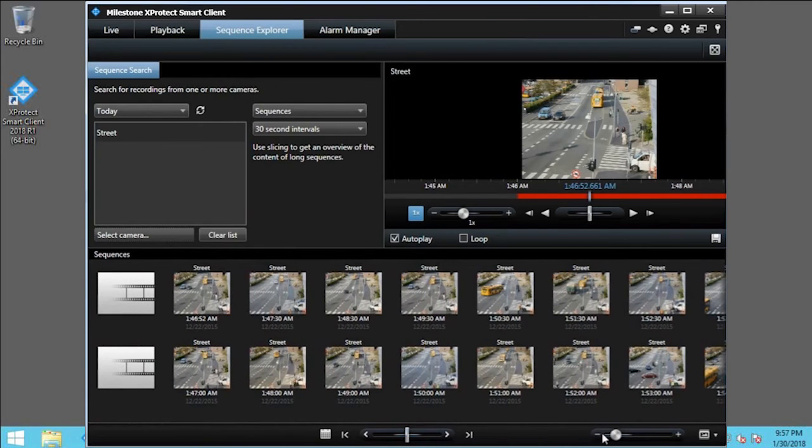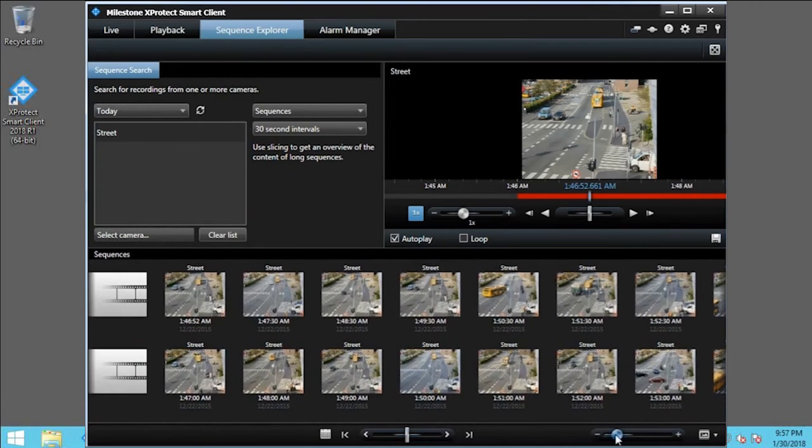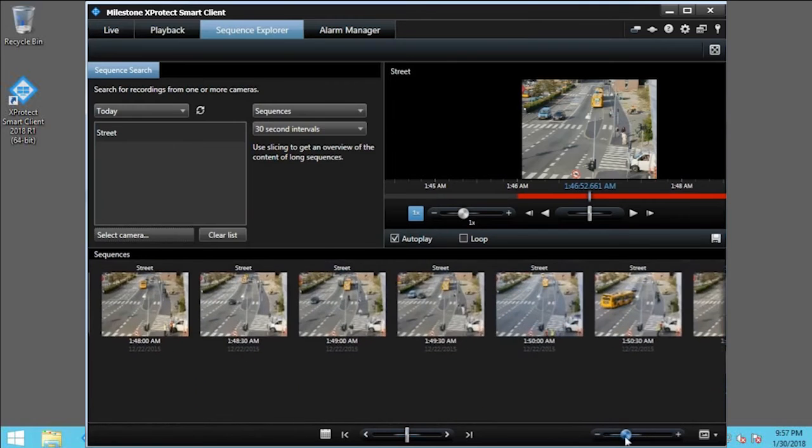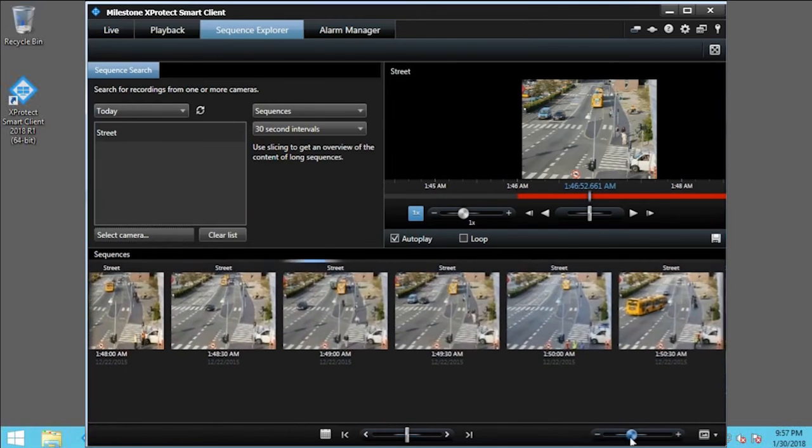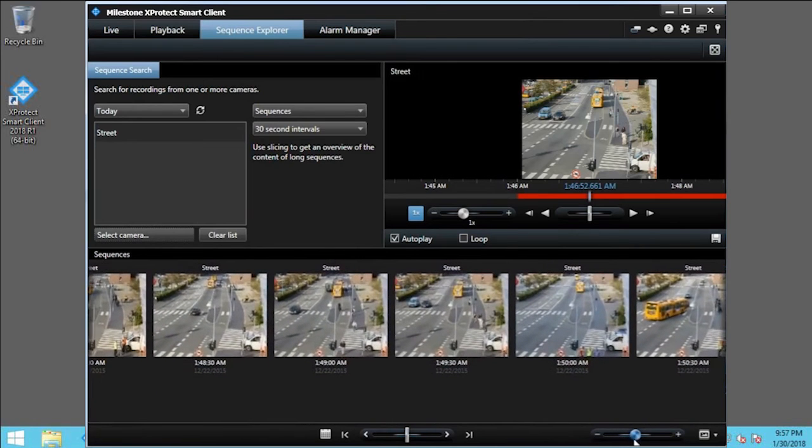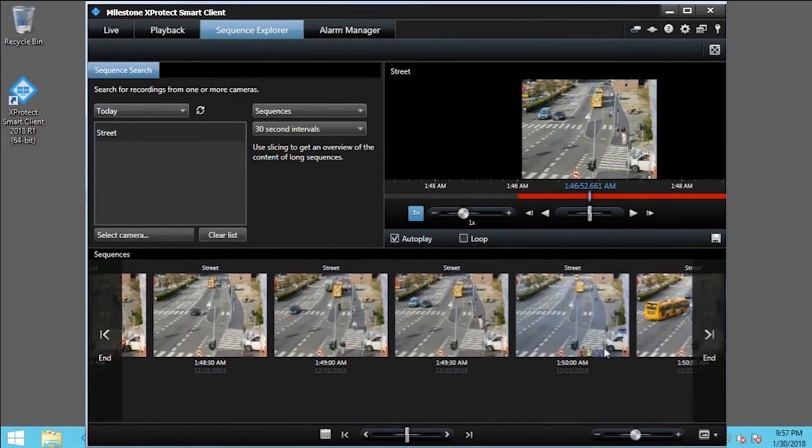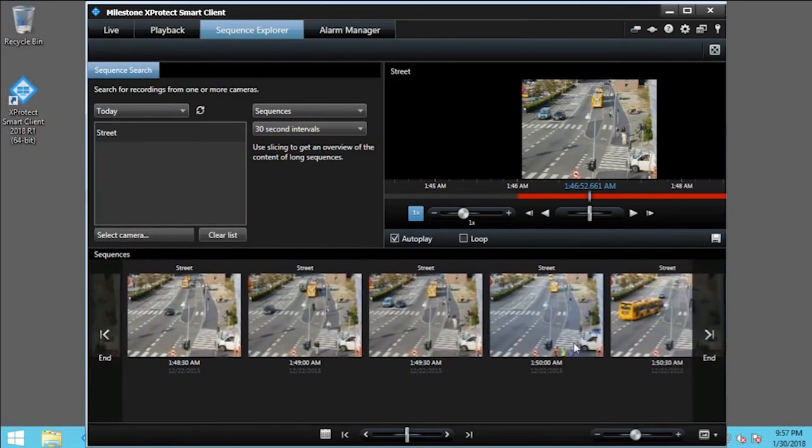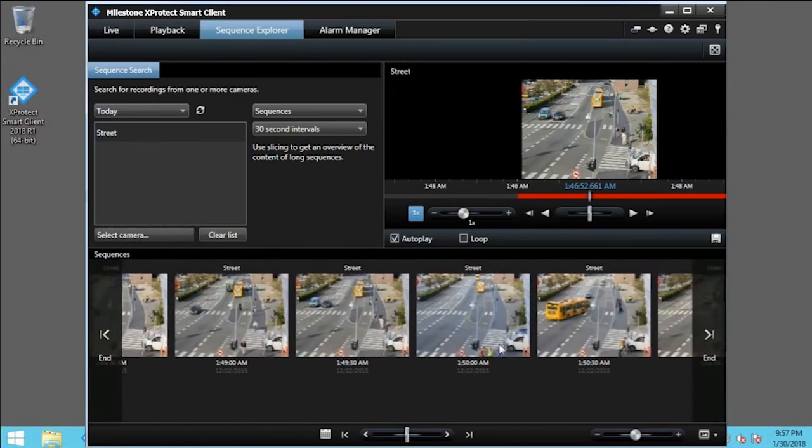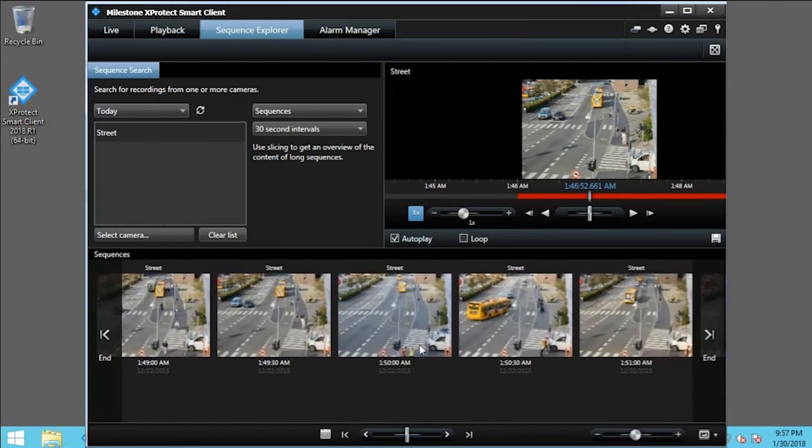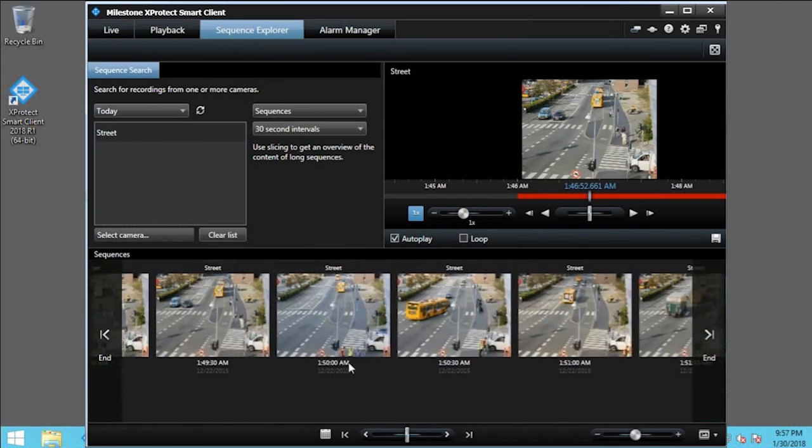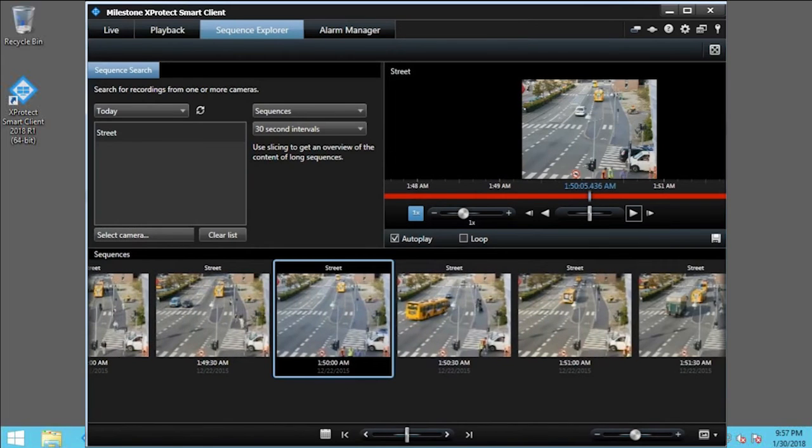Use the slider to change the size of the previews in the Sequences pane. You can also drag the previews to move forward and backward through the slices. The selected clip appears in the viewing pane.